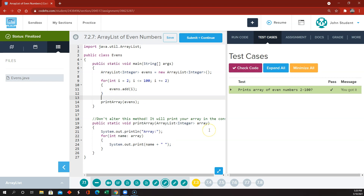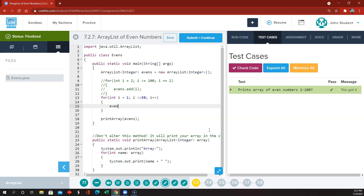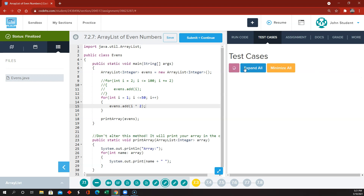There's another way to do this. I could say for int i = 1, i less than or equal to 50, i++, and do evens.add(i * 2). So i is going from 1 to 50, but every i we multiply by 2 — that'll give us the integers from 2 to 100. That works just as well.